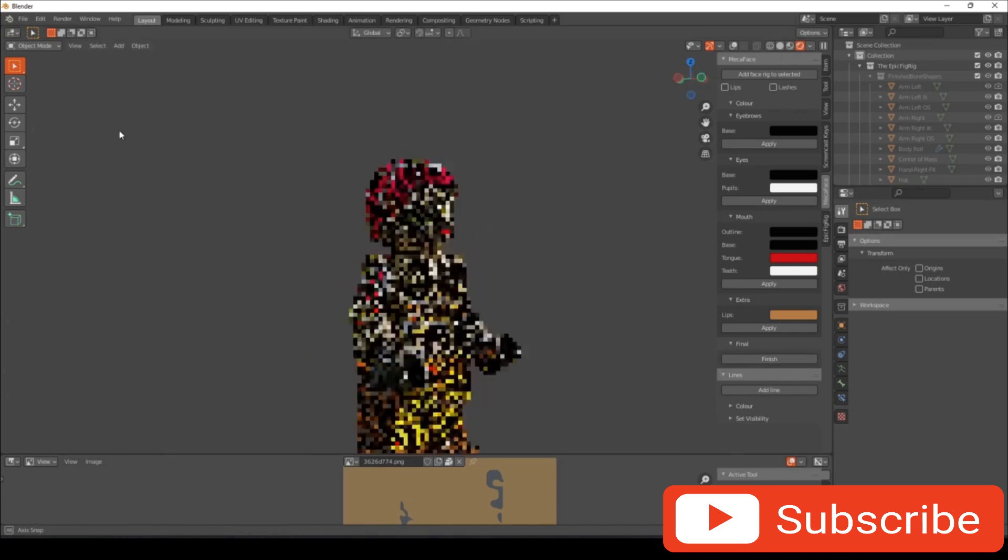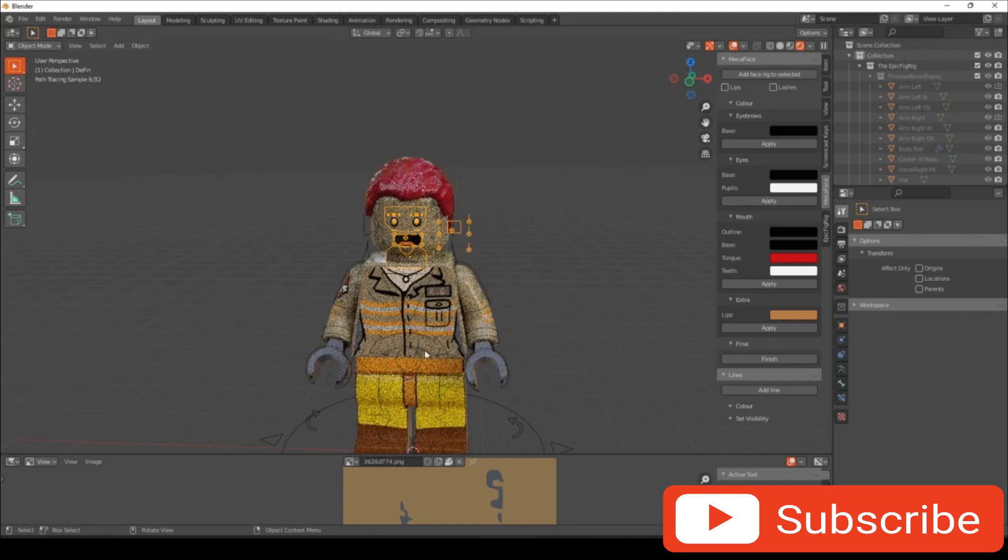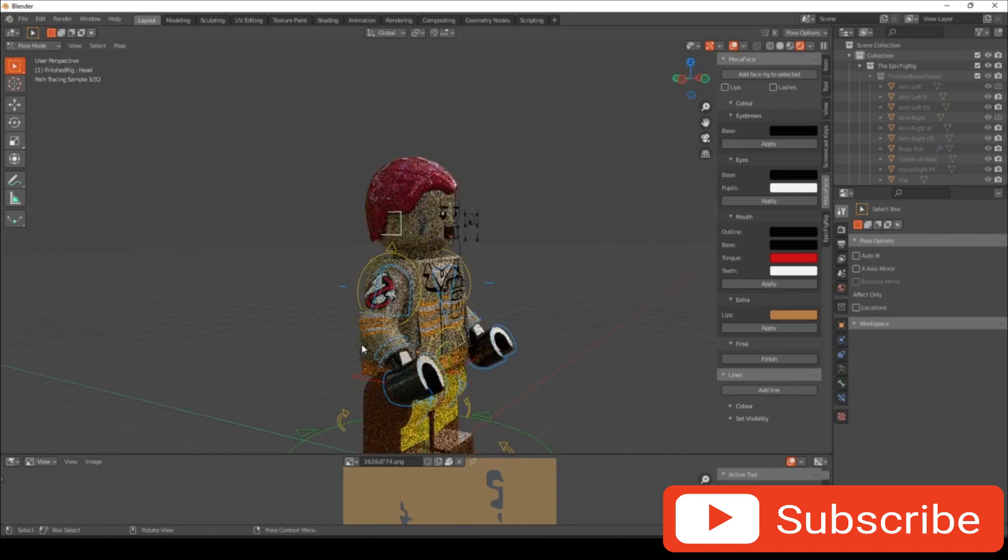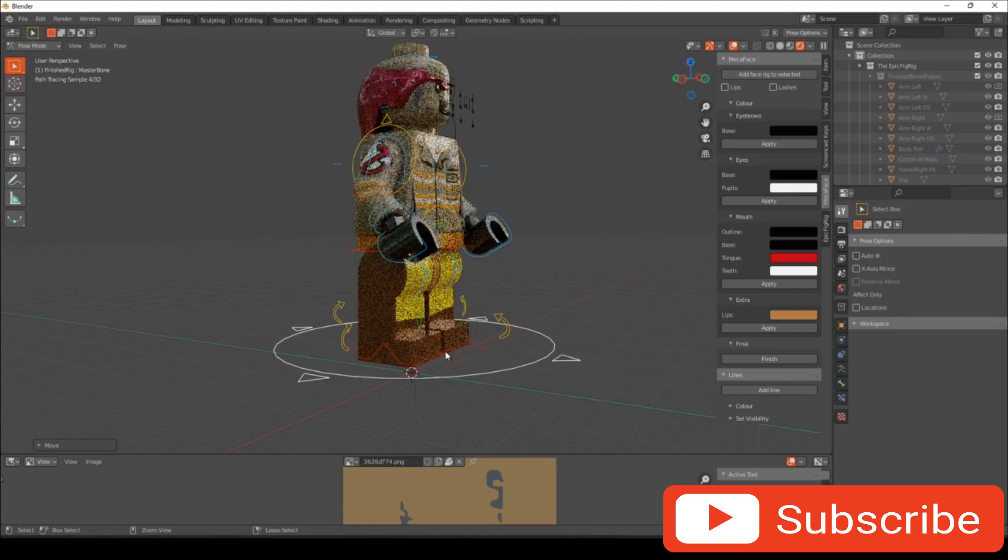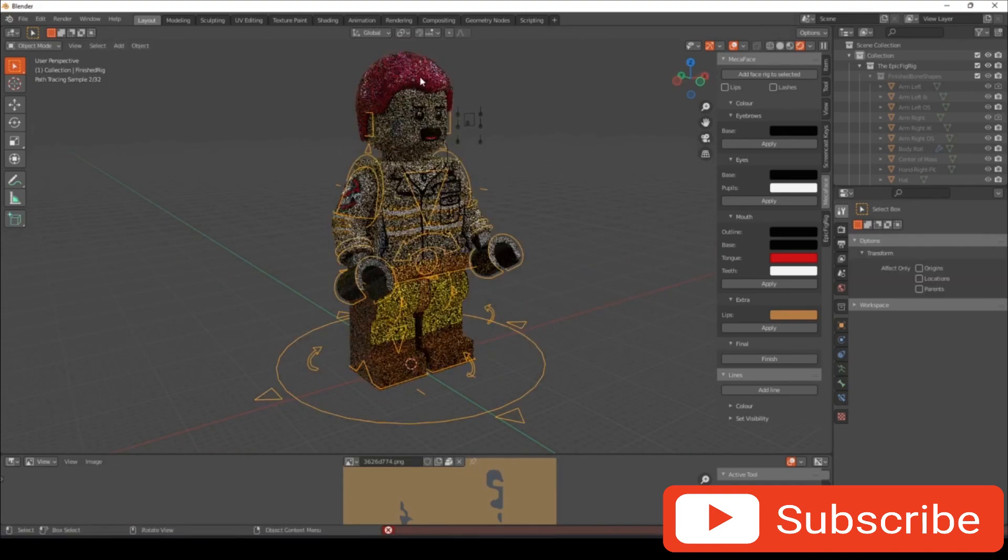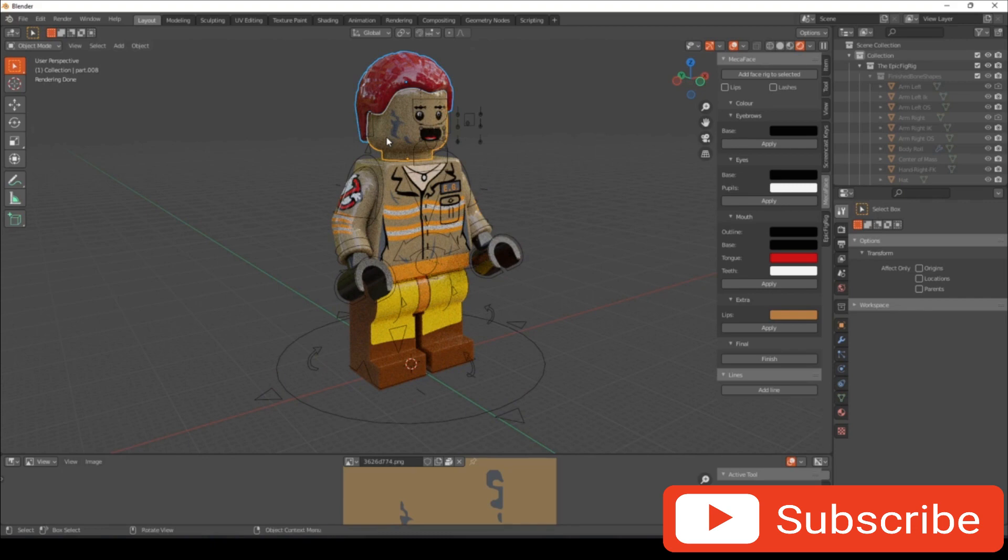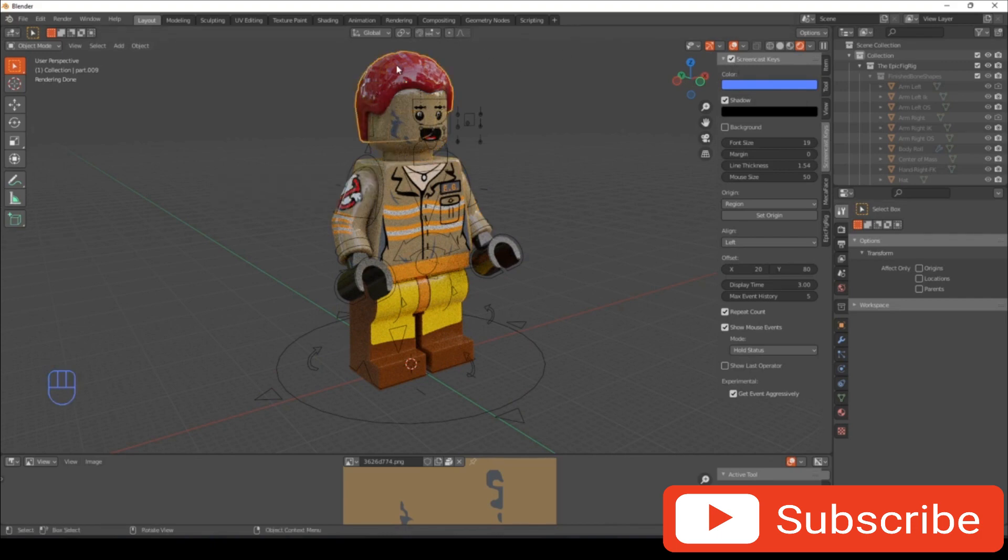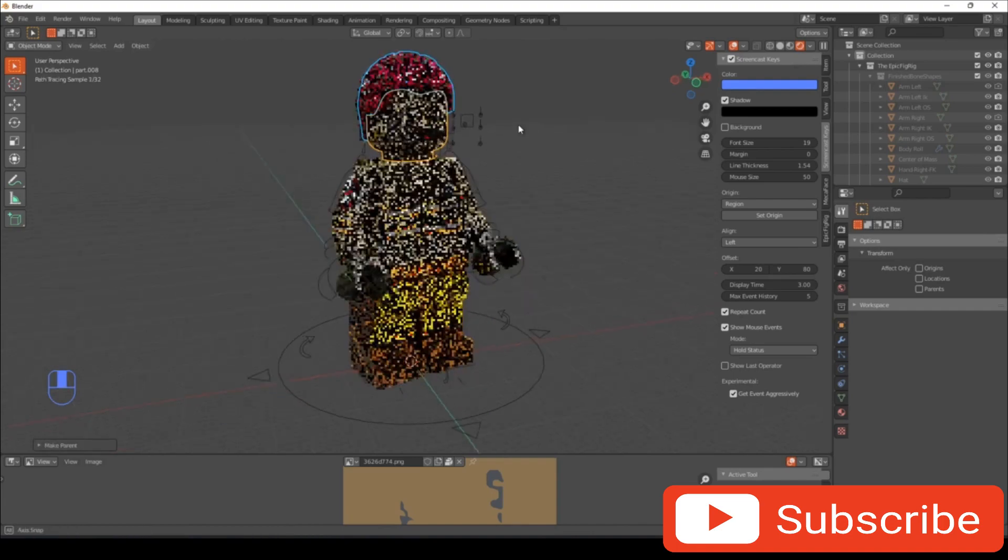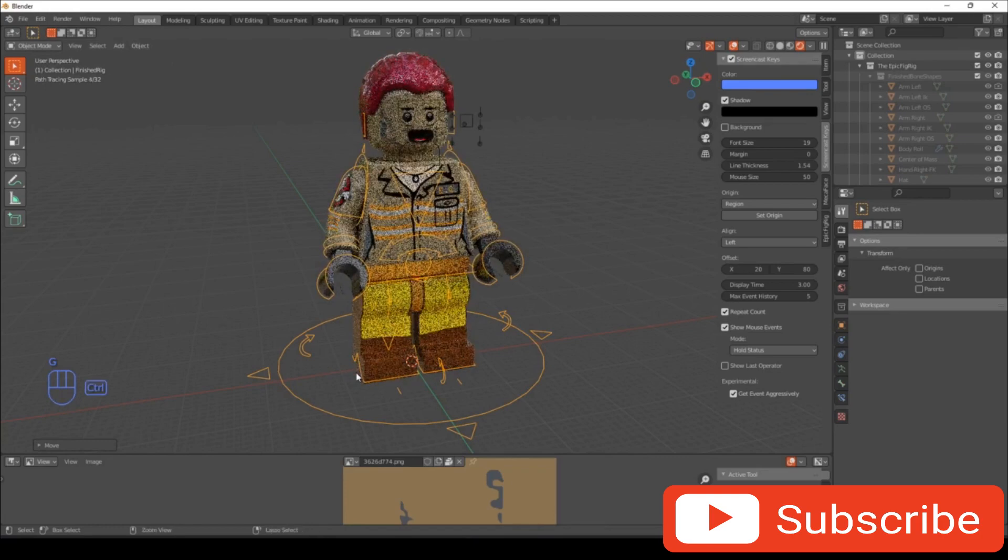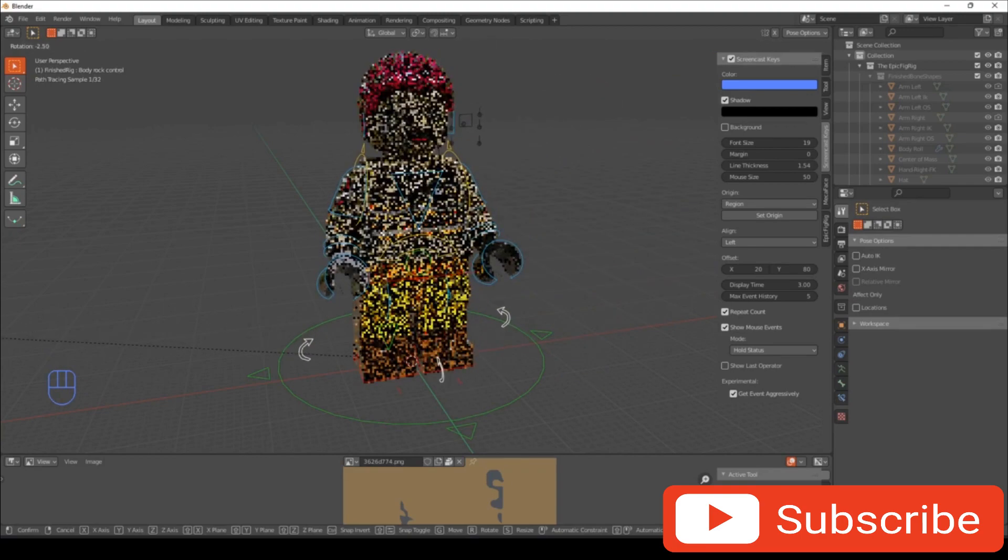So now once we have our character, you can turn the overlays back on. But just wait, I just realized I haven't connected the hair. So select the hair or the helmet and then shift-select the head. If you select the hair, then shift-select the head, and then go Control P, you can go Object, Keep Transformation. So now if you move this character, everything stays with the character.